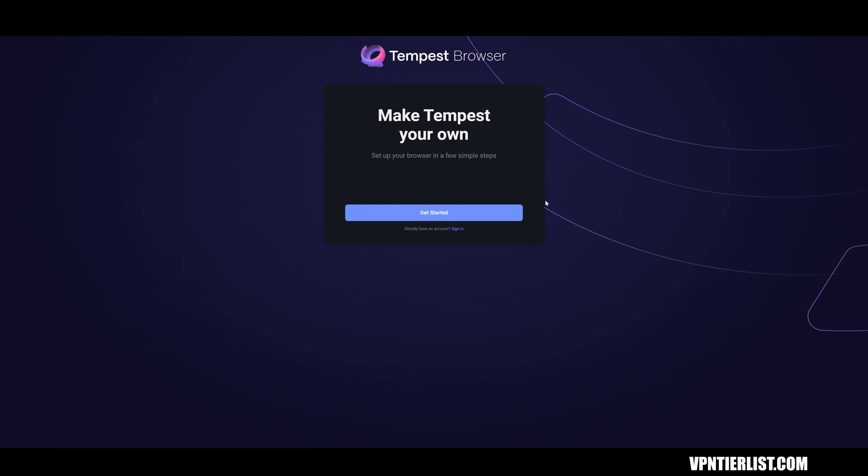Hey, what is up guys? My name is Thomas Spark. Welcome back to another video. Today we're testing out Tempest browser. This is a browser that's supposed to be privacy friendly and I've been reading that it's kind of like Brave browser but without the cryptocurrency component. So that sounds really good.